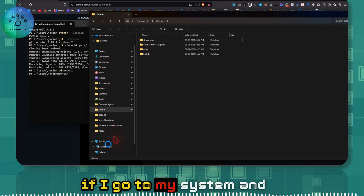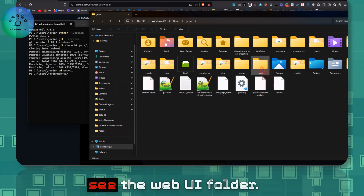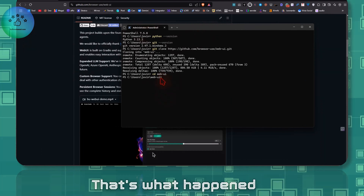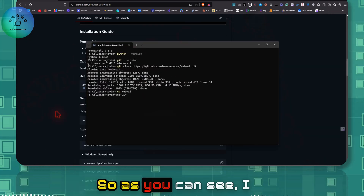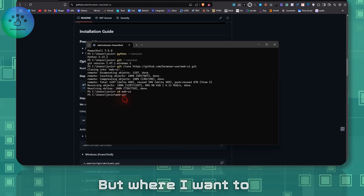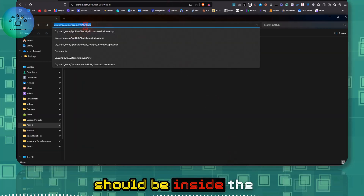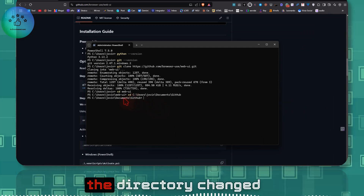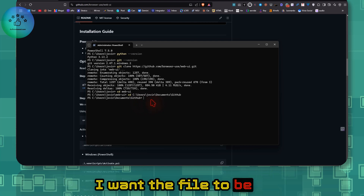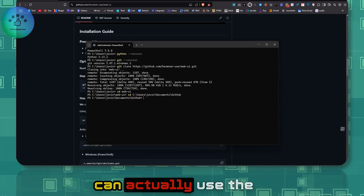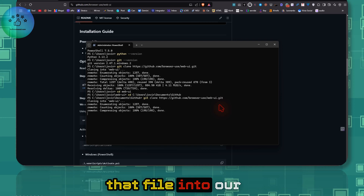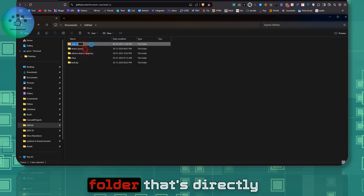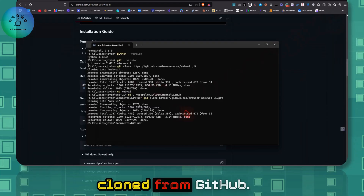If you don't specify the correct path, the web-ui folder ends up somewhere like C:/Users/username/web-ui. I want it inside Documents/GitHub instead. Use the 'cd' command to change directory to Documents/GitHub, then run the git clone command again. Now if you check the directory, you'll see the web-ui folder cloned directly from GitHub in the correct location.